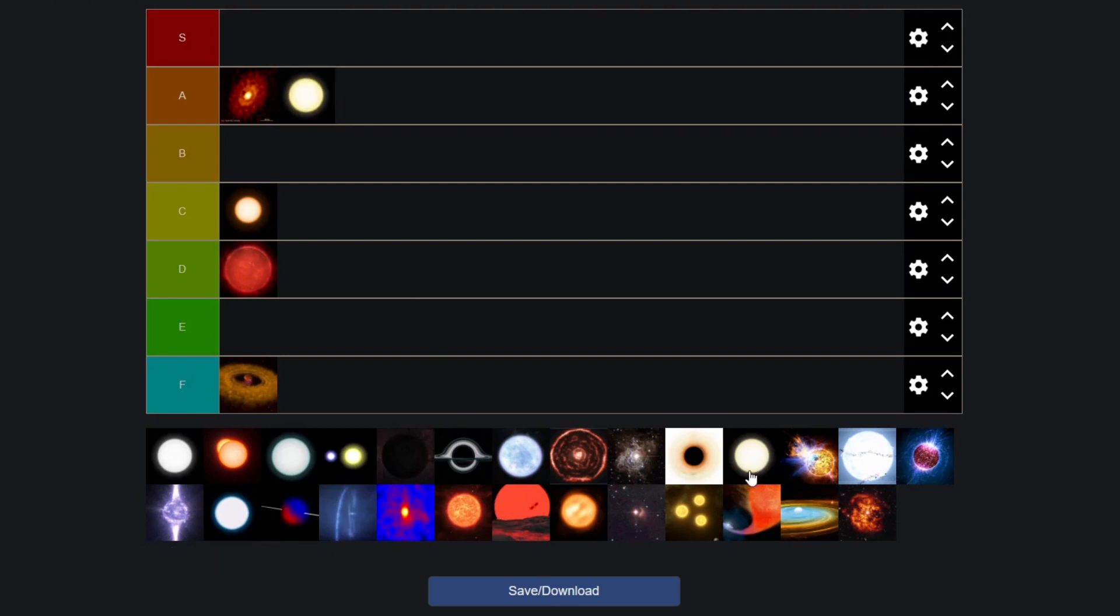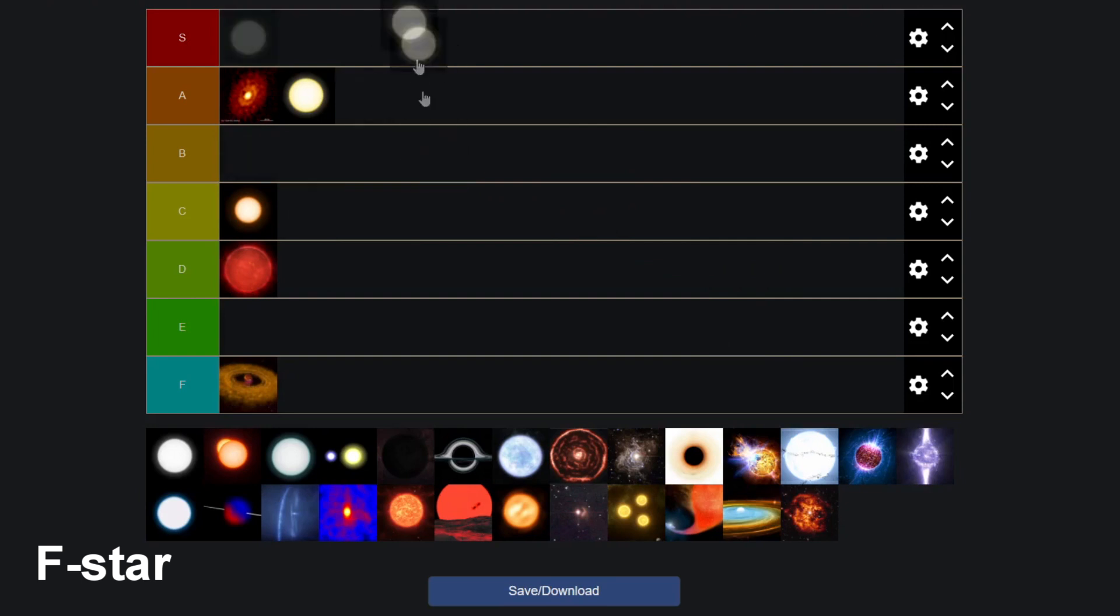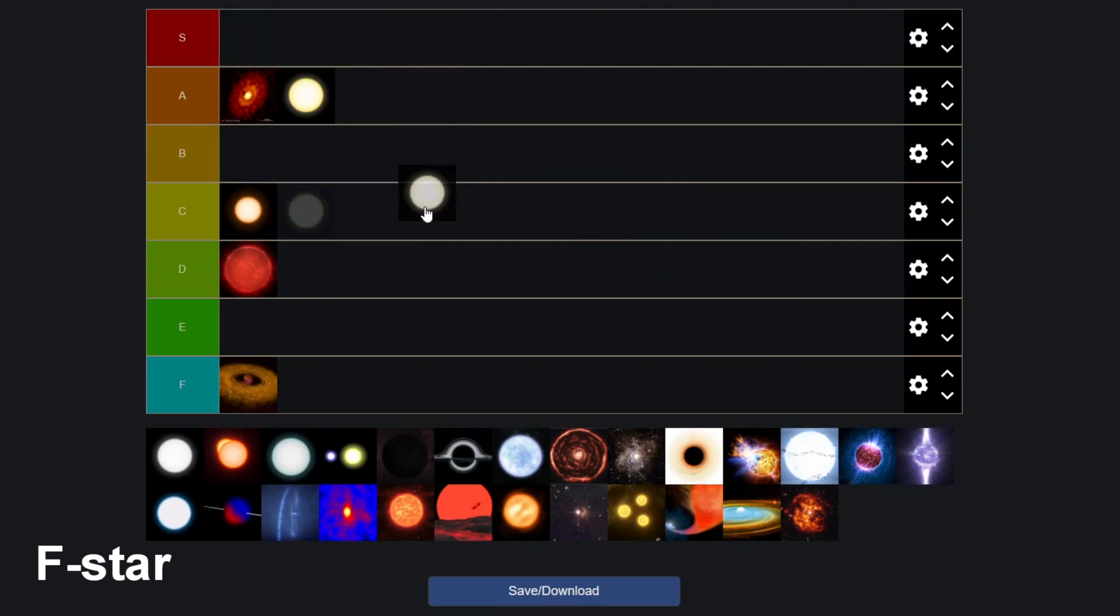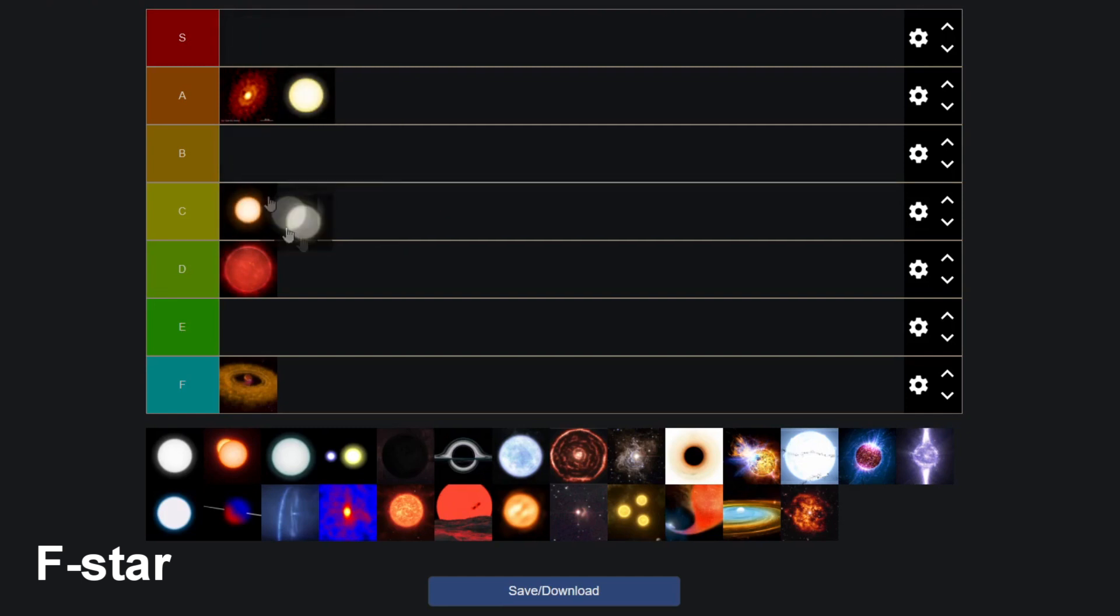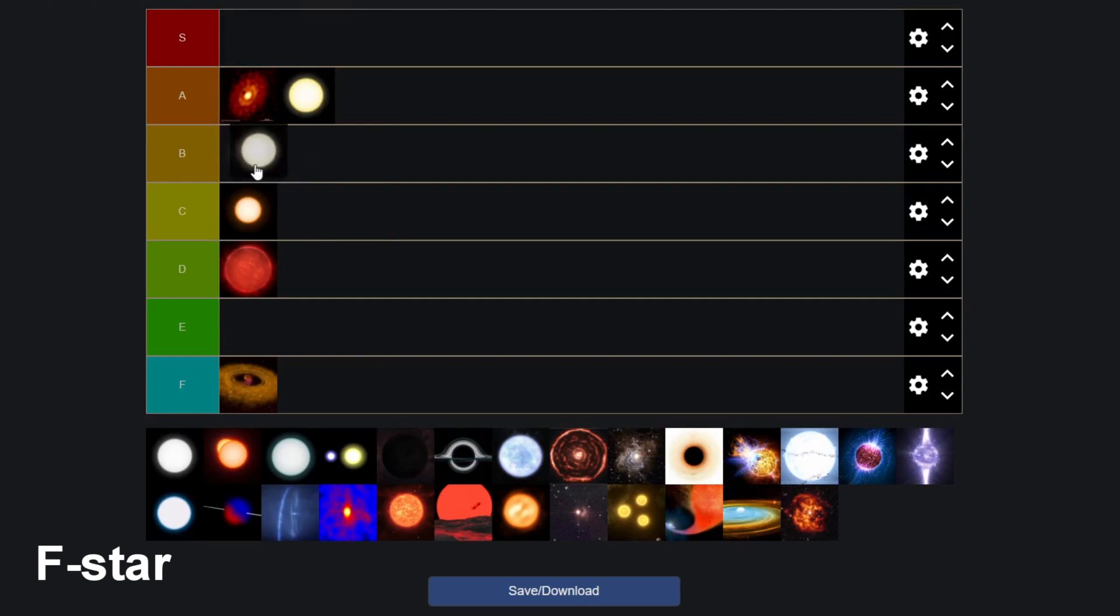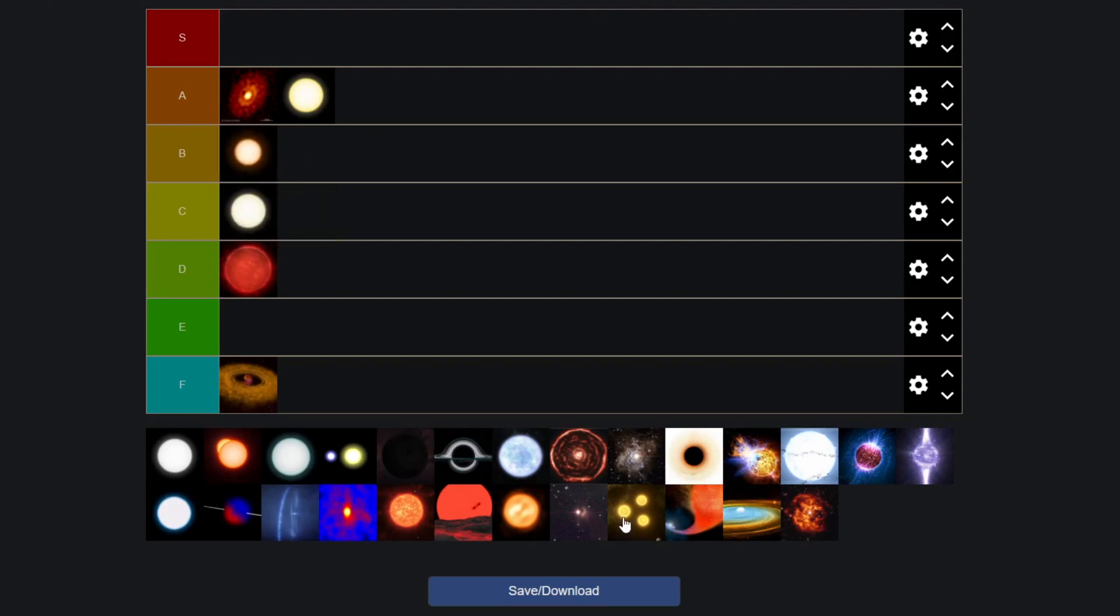Then we have the F type star, which is slightly more powerful than that. I would say it's a bit lower because it is just a bit too hot. I believe there are some exoplanet candidates which may or may not have high earth similarity indexes around them, but it's not many. So I'm gonna move them in the C tier and I'm actually moving the orange dwarf up to the B tier.